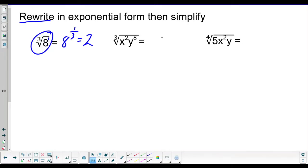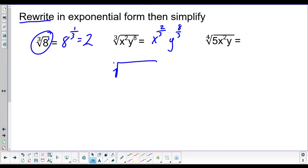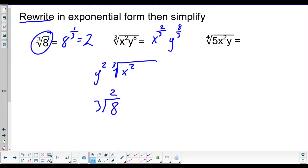Let's rewrite the cube root of x squared times y to the eighth. x has an exponent of two and a root number of three, so that's x to the two-thirds. y has an exponent of eight and a root number of three, so that's y to the eight-thirds. We can simplify a little: three doesn't go into two, so we still have the cube root of x squared. Three goes into eight two times with a remainder of two, so we get y squared still inside the cube root.